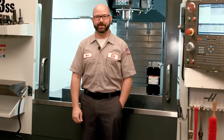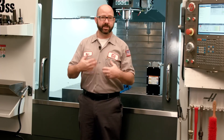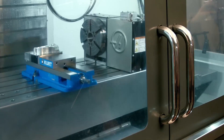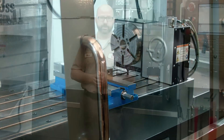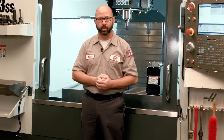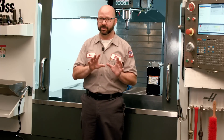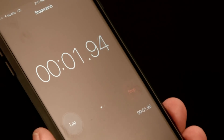Hello and welcome to this Haas tip of the day. In every one of our mill programs, at some point we'll be sending our tools or our machine table home — either at the end of our program or sometimes before a tool change. Understanding exactly how our G53 and G28 codes work can really make life easier for our operators, while misunderstanding them can add a lot of cycle time or cause unwanted surprises.